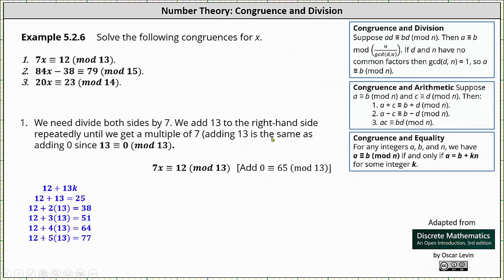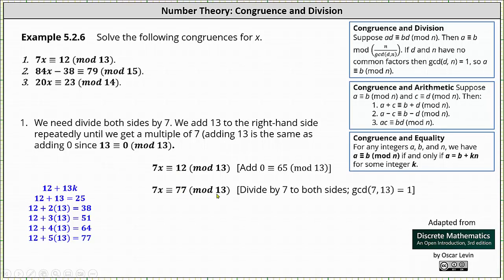Adding 13 is the same as adding 0, since 13 is congruent to 0 mod 13. On the left in blue, I show adding multiples of 13 to 12. Notice it takes adding 5 multiples of 13 to 12 to get a multiple of 7, which is 77. We added 5 times 13, or 65, to 12 to get 77. Since 0 is congruent to 65 mod 13, we can add 65 to 12, giving us 7x is congruent to 77 mod 13.